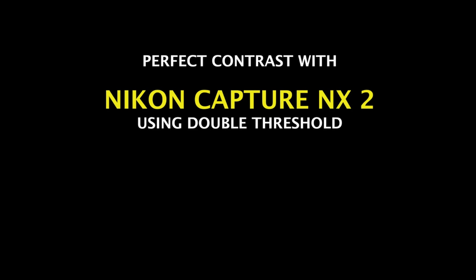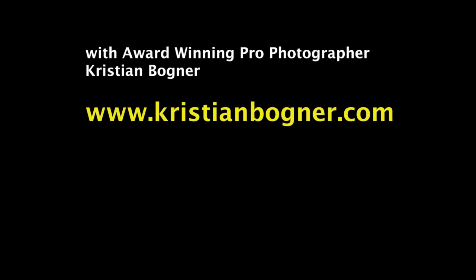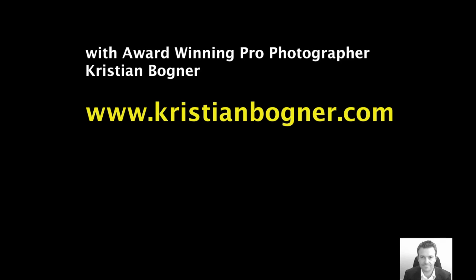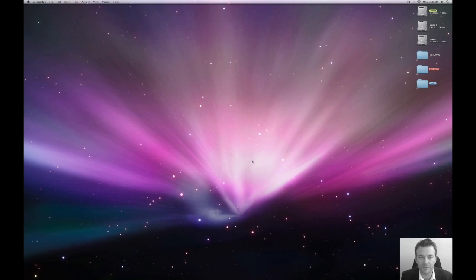Today's lesson: perfect contrast with Nikon Capture NX2 using double threshold. I'm Christian Bogner and today we're going to learn how to get perfect contrast using double threshold in Nikon Capture NX2.